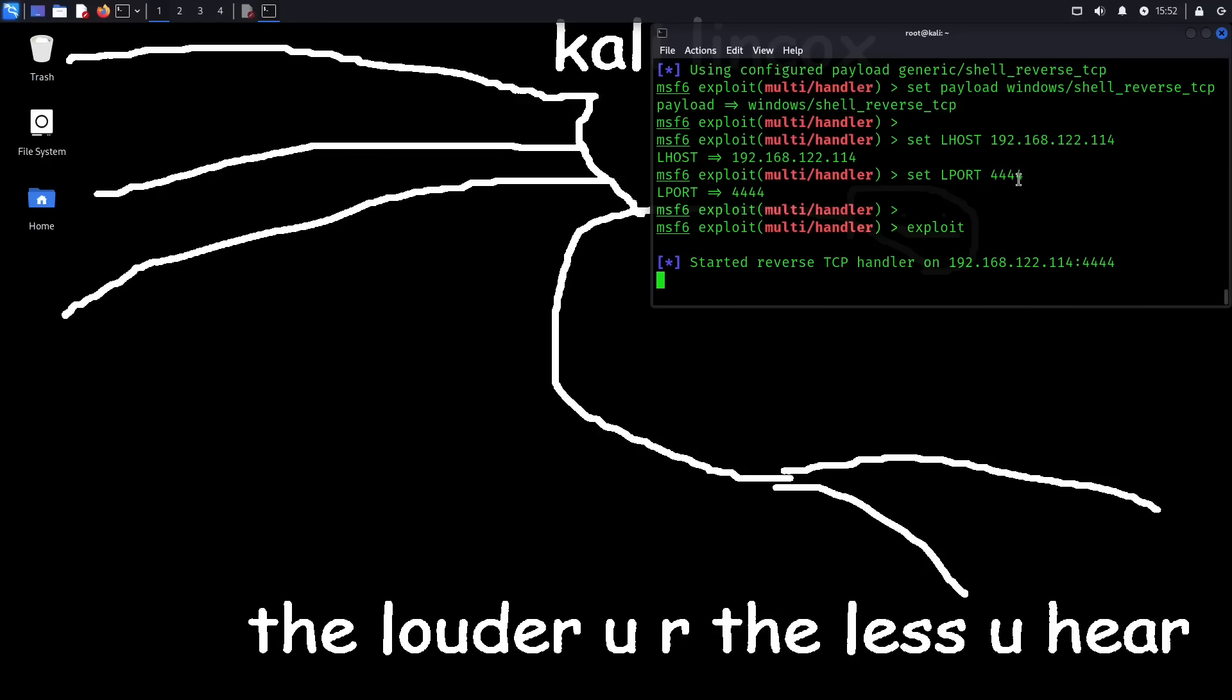So once this connection is made, the handler is then going to drop us into a shell that will allow us to have full control over the victim's machine. Or at least it's going to give us whatever privileges that the bat file is run as. So it's basically going to give us user privileges. But you would escalate to root through some other kind of exploit after the fact so that you really get full control over the machine.